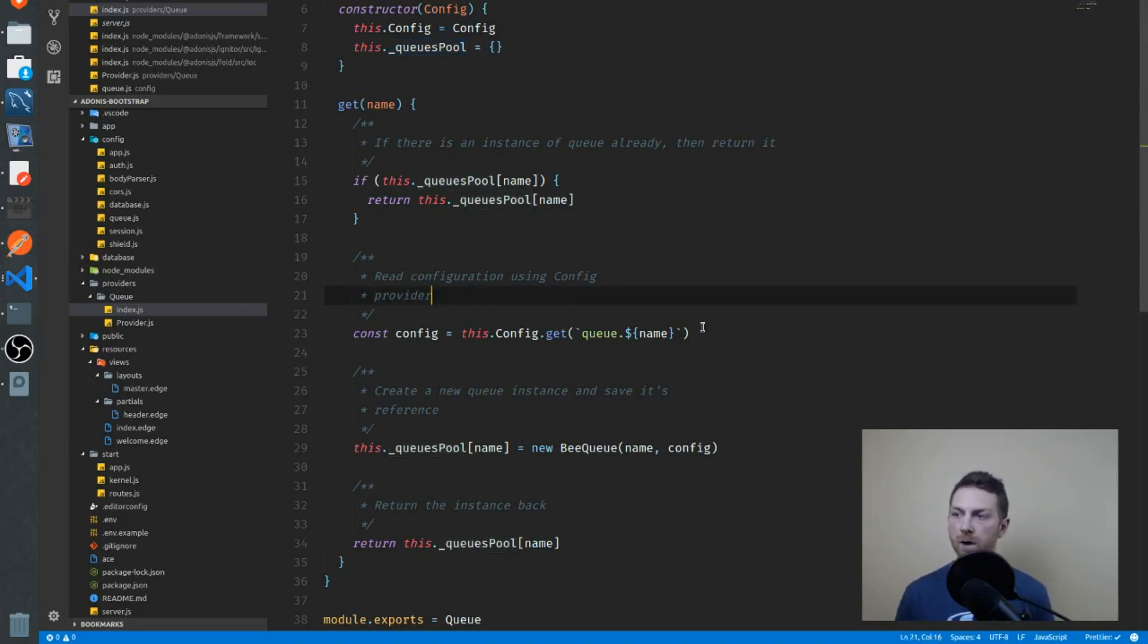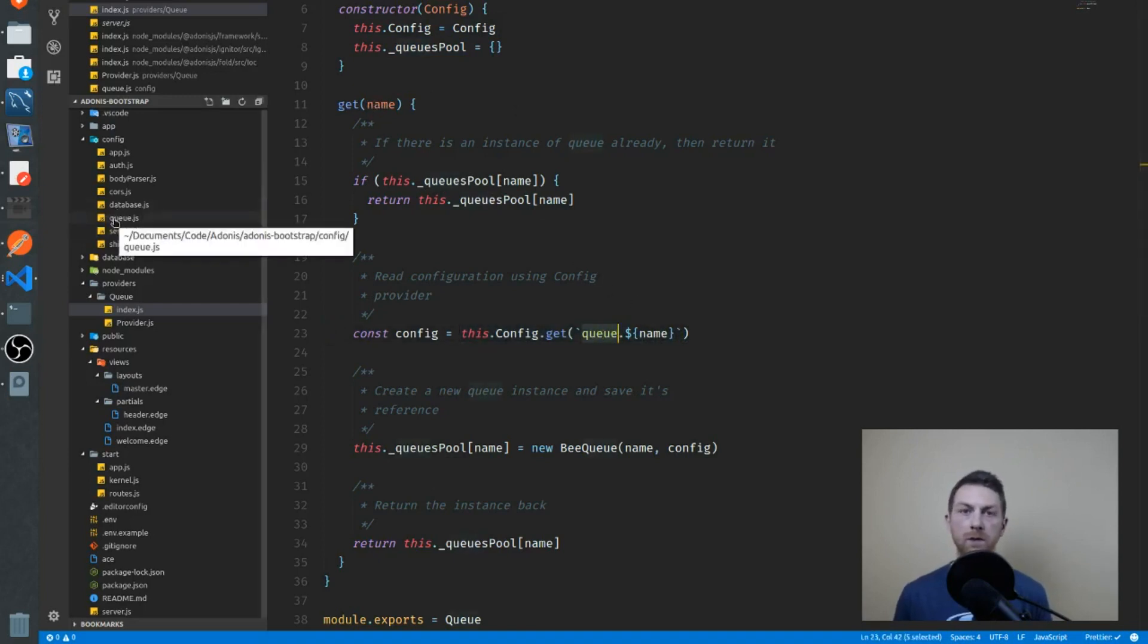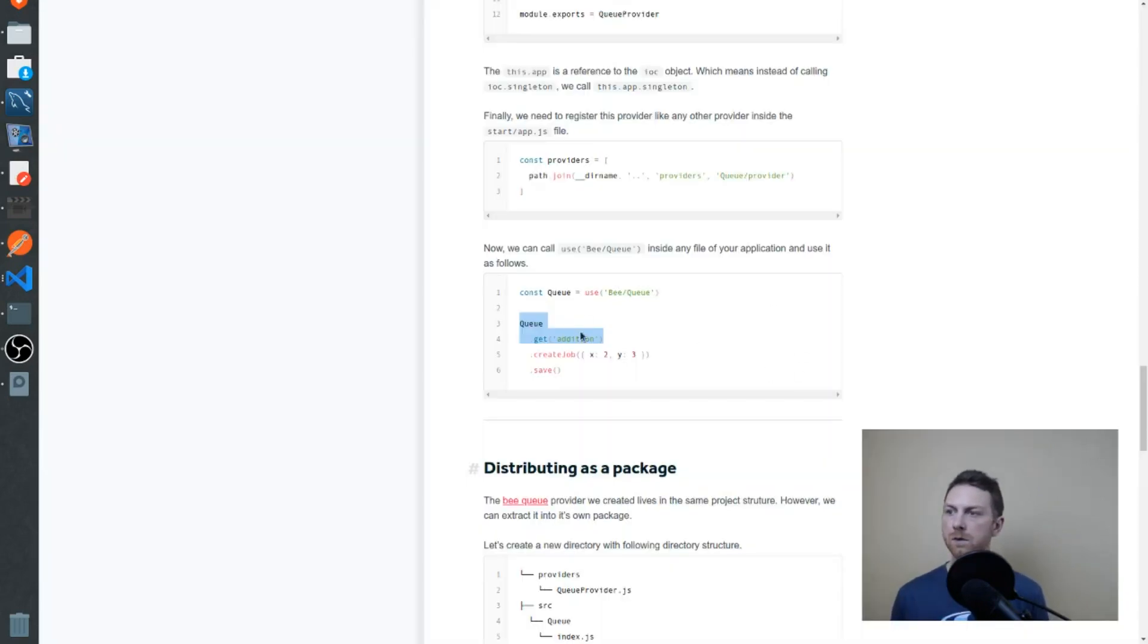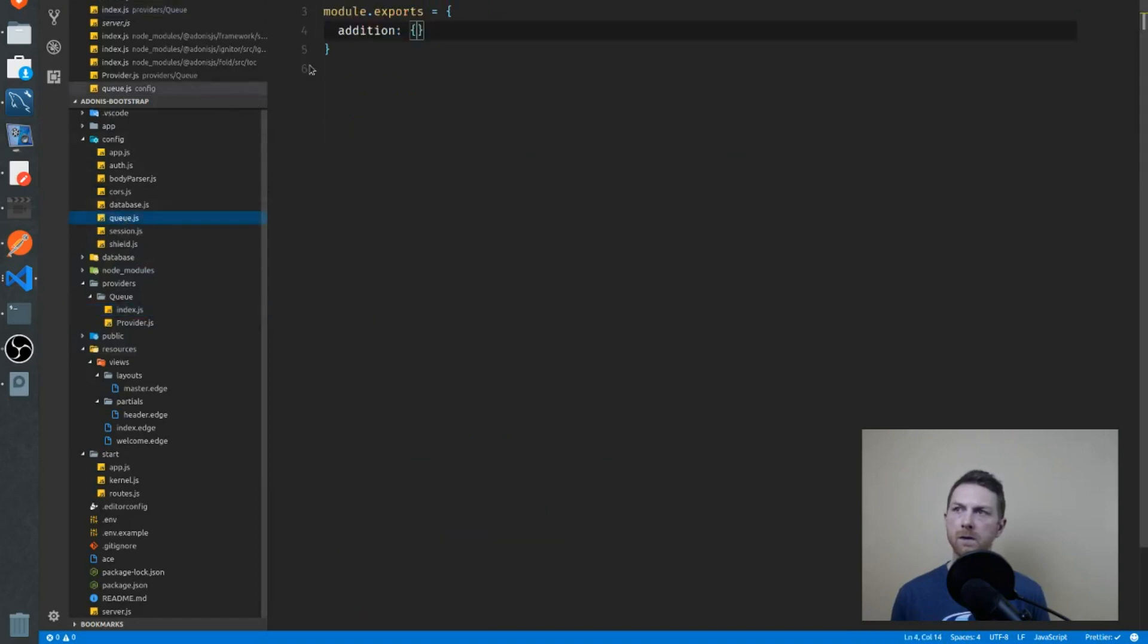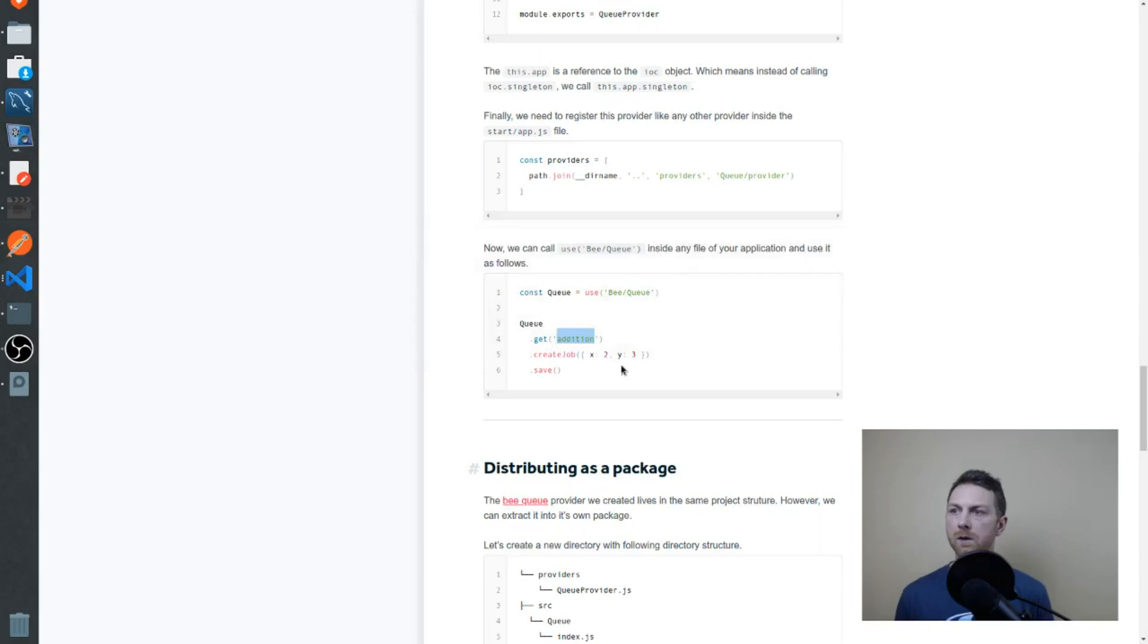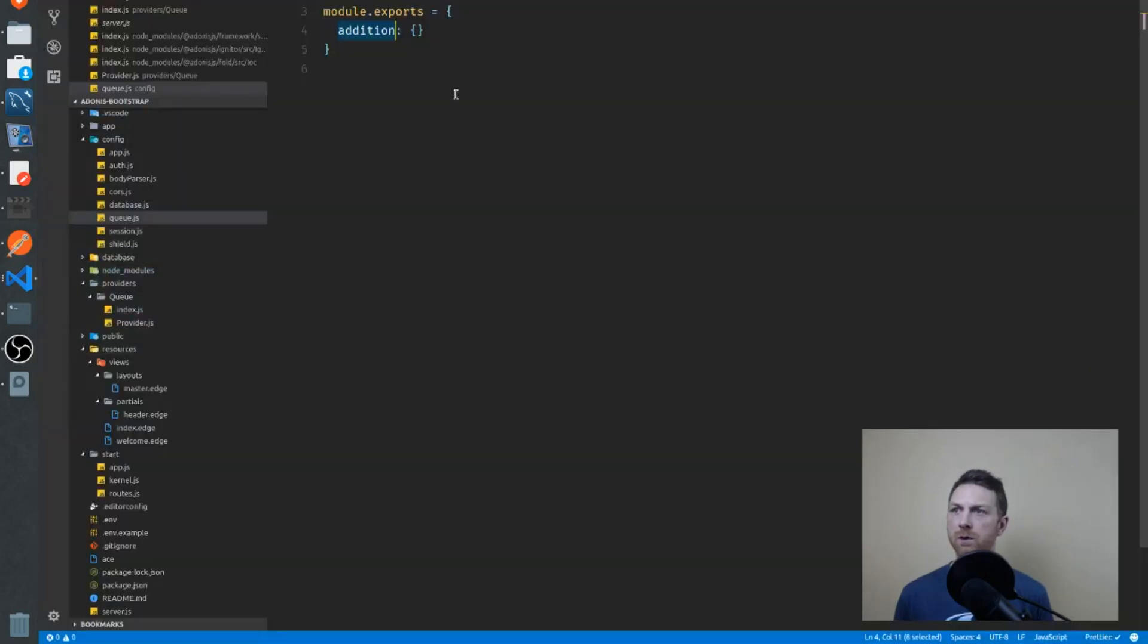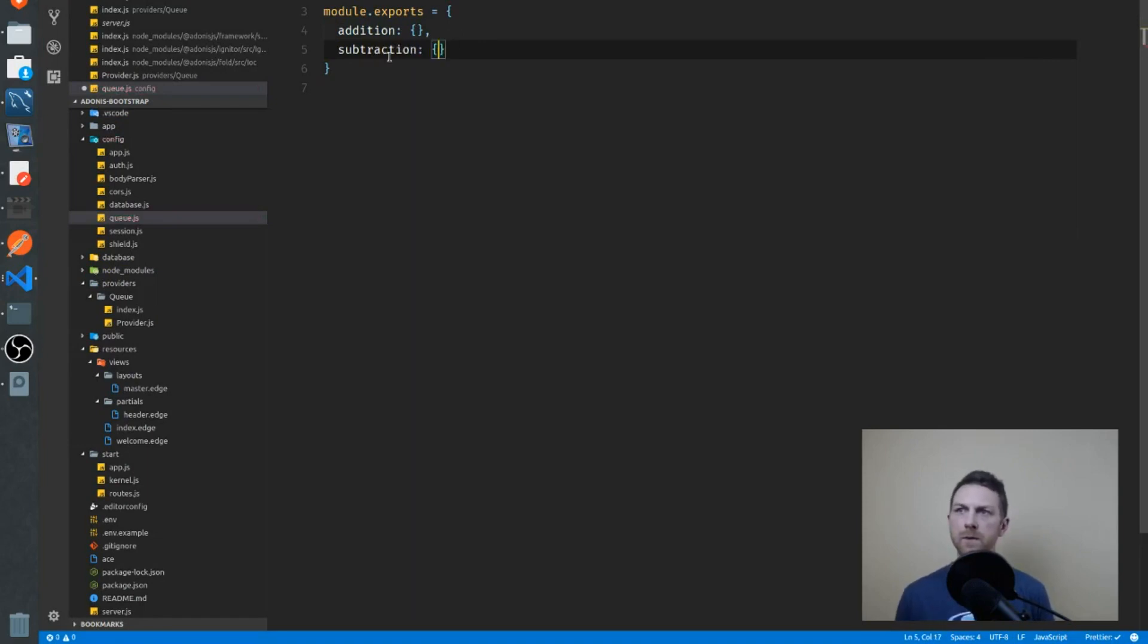Otherwise, we reach into our config directory. We grab the configuration that matches that name. The queue file right here should have a property on that object named addition. So let's go here. We have our addition configuration. Elsewhere in the documentation, there's one for subtraction. So that would look like this - we create another subtraction configuration like that.